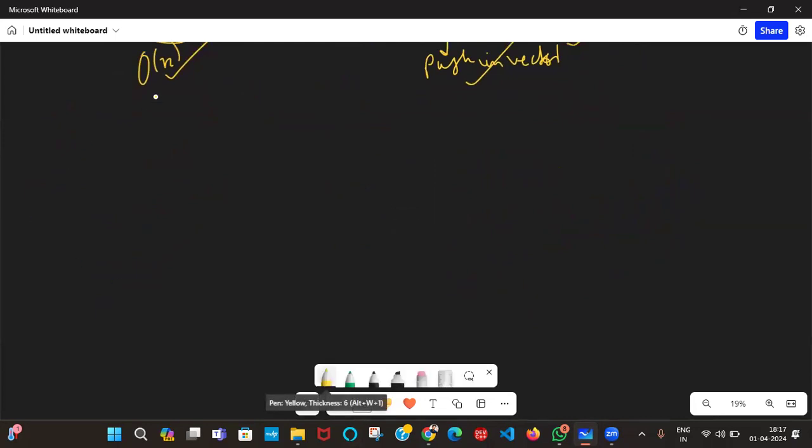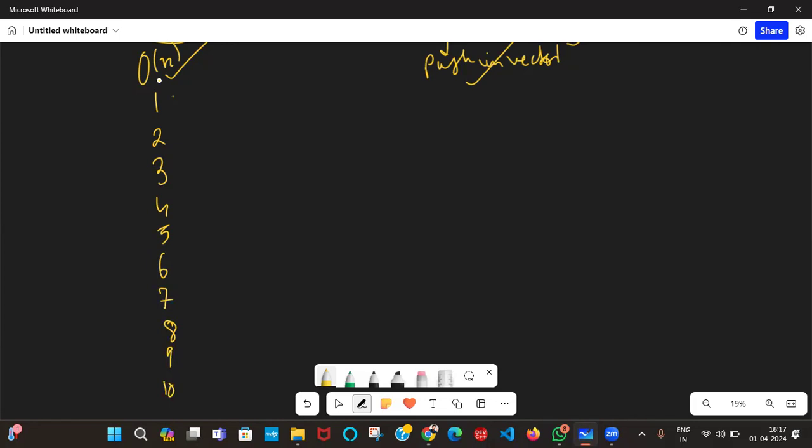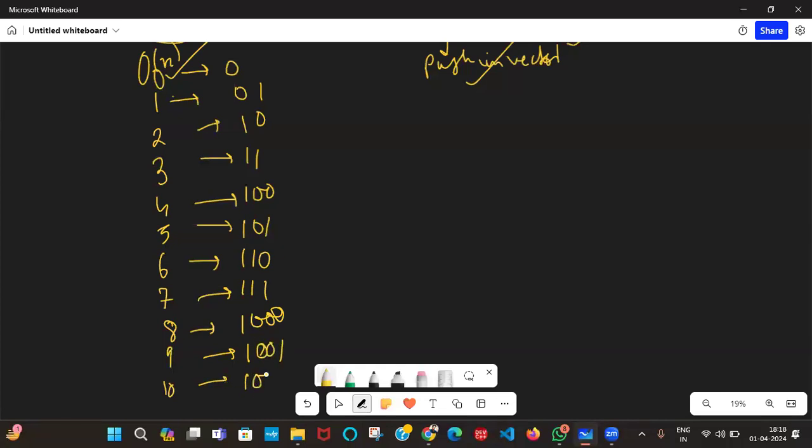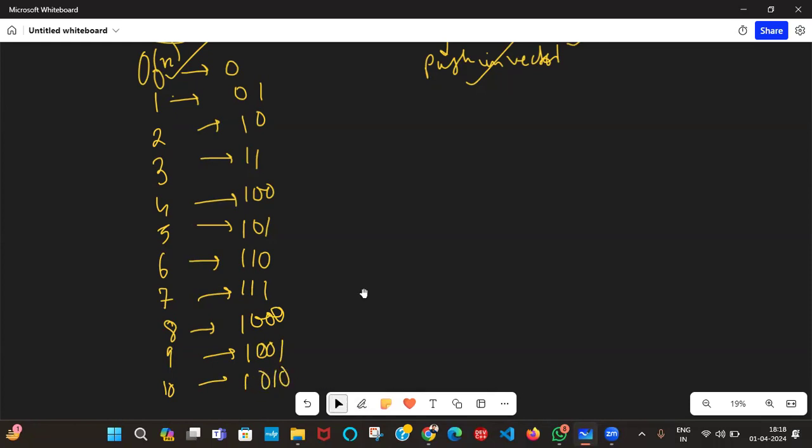Let's write 1 to 10 in binary. First in decimal, then in binary, then observe something. 0 is 0, 1 is 1, 2 is 10, 3 is 11, 4 is 100, 5 is 101, 6 is 110, 7 is 111, 8 is 1000, 9 is 1001, 10 is 1010.